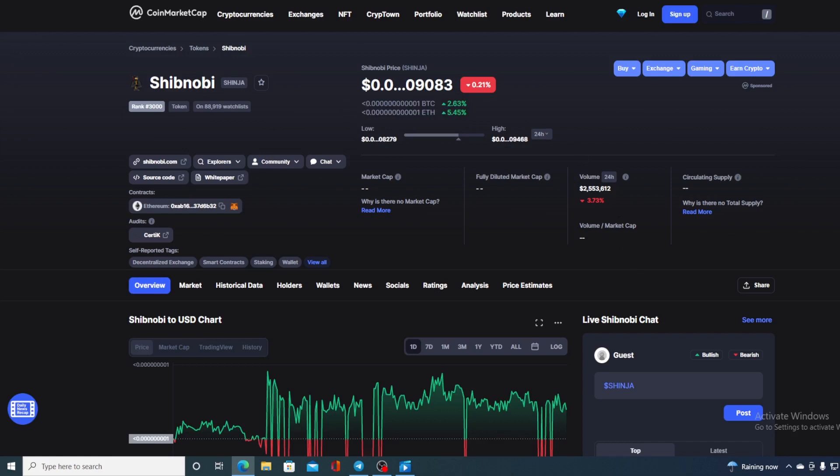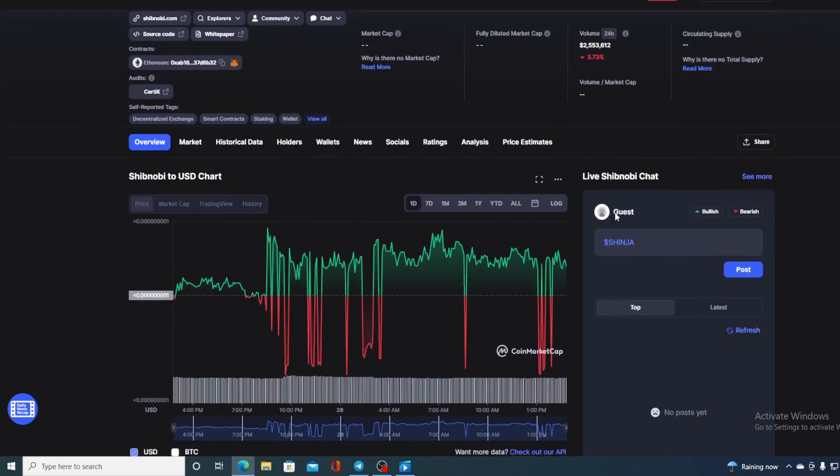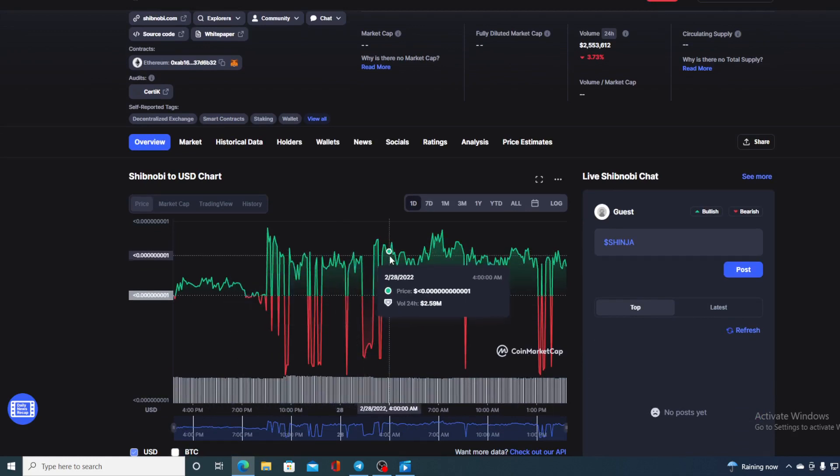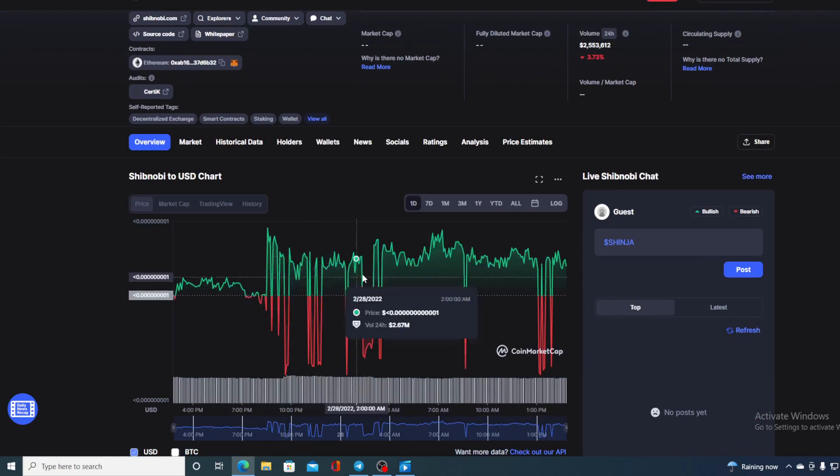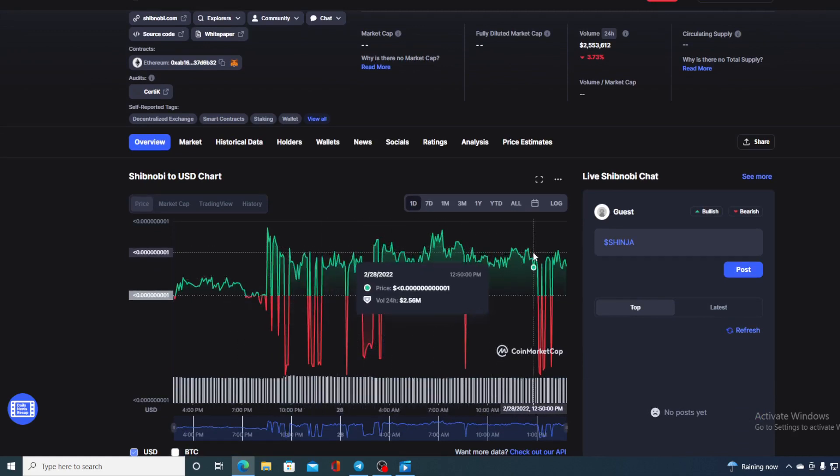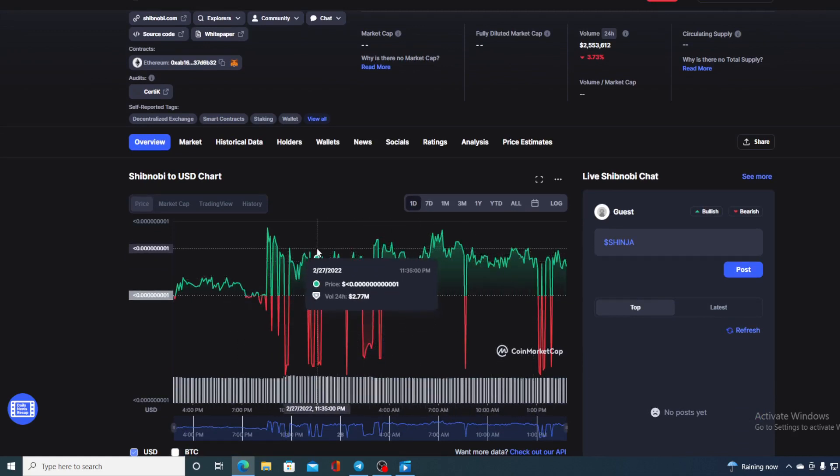But take a look at the trading volume - the trading volume is also down by 3.73%. And if we take a look at this last 24-hour chart, we can see that it's mostly in red.